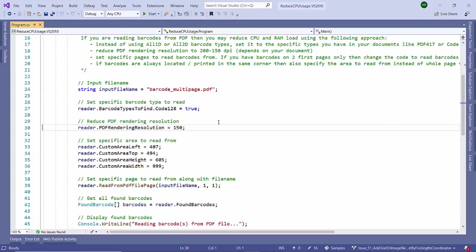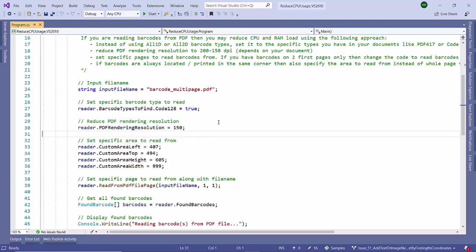We can reduce the PDF rendering resolution. This varies from page to page or requirement to requirement, but if you are sure your barcode will read in this resolution, then it's better to reduce it.